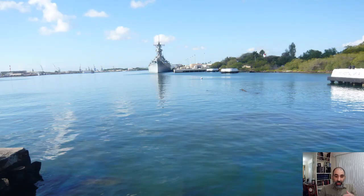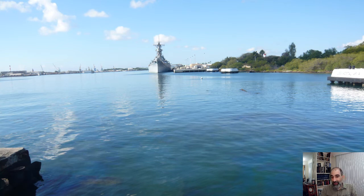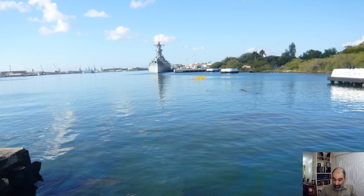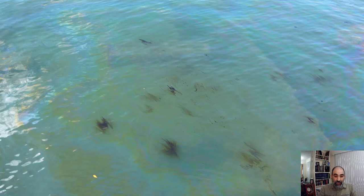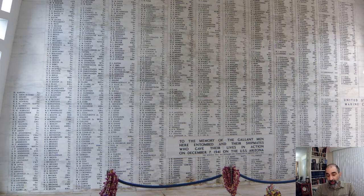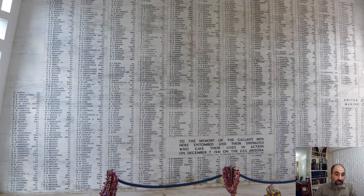From outside the memorial you can actually see the entire length of the ship below. In this image you can see a buoy — that's looking down toward one end of the ship, which is all underwater. You still see oil bubbling up from the Arizona even now, all these decades later — it's very haunting. Inside the memorial, you see the names of all the people killed at Pearl Harbor, with an inscription noting the men entombed and their shipmates who gave their lives on December 7th, 1941 aboard the USS Arizona.